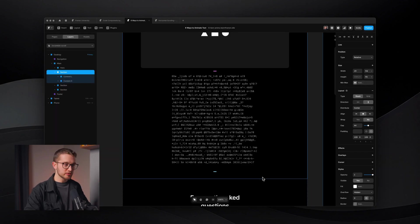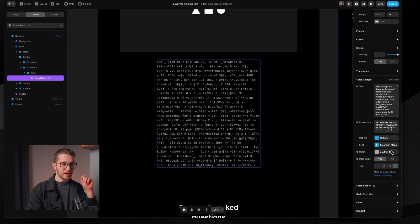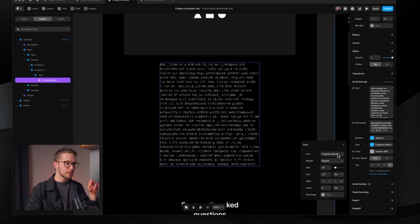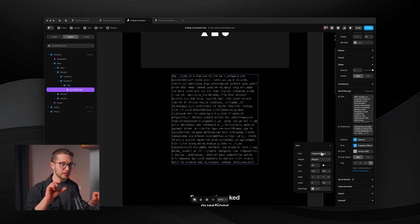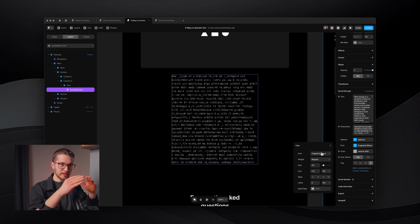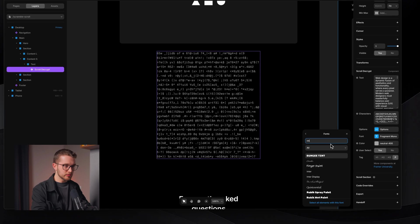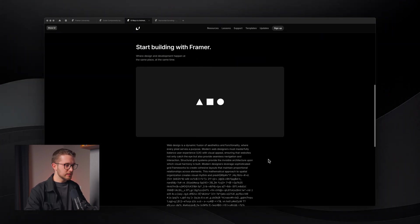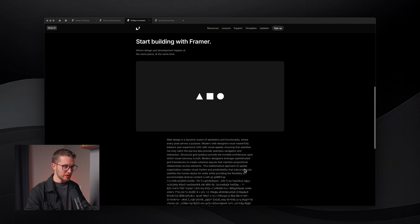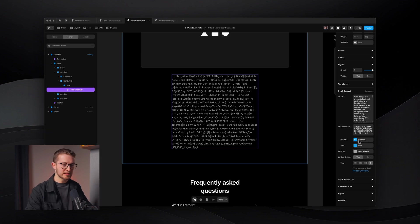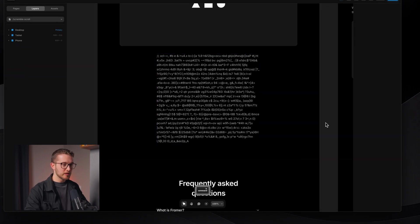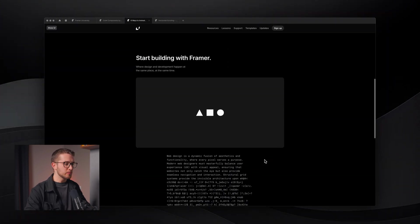One extra thing to mention for the scramble effect: you might want to use monospace fonts, because monospace fonts don't change the width of characters. This makes sure that when we are changing characters for specific letters, it doesn't break into new lines — certain lines would get wider if you used a font like Inter. With Inter it looks a little bit jumpy as lines change width since each character has a different width. Switching back to a monospace font makes it smoother.